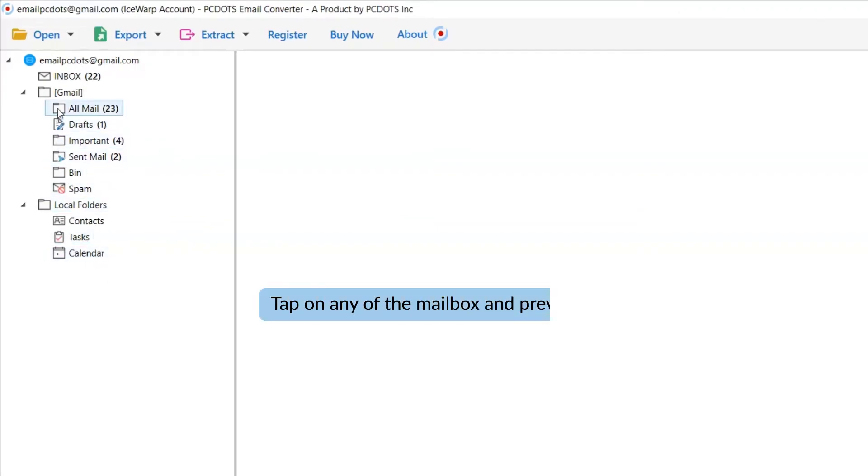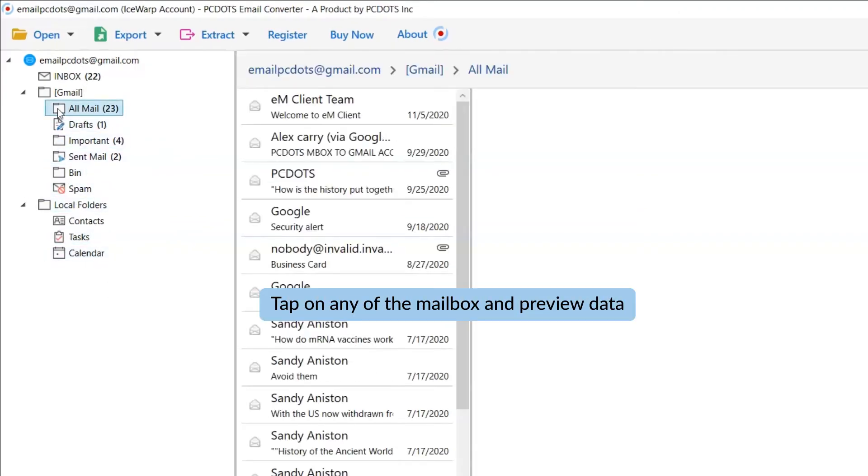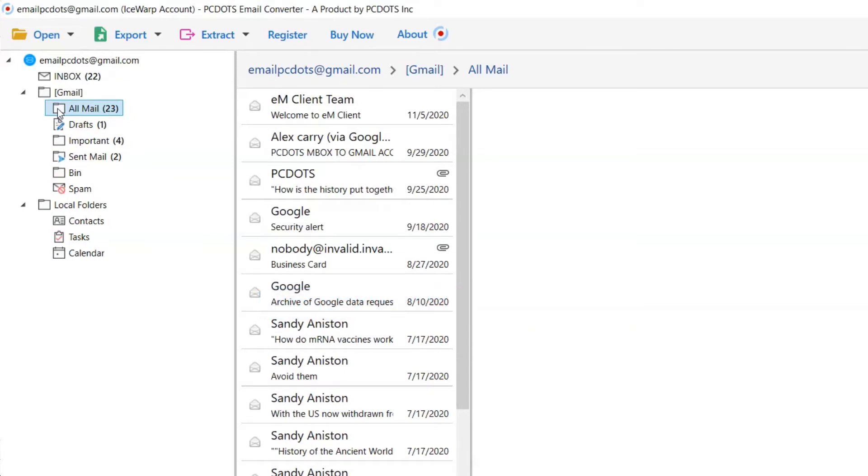Now, tap on the IceWarp email that preview you want to see in the software interface and get the view.